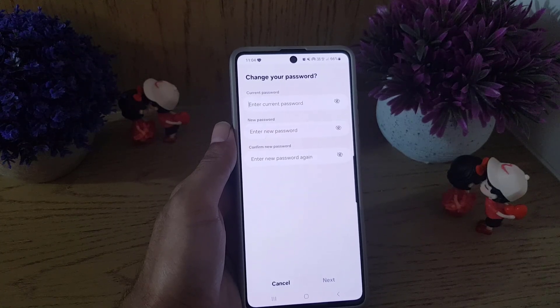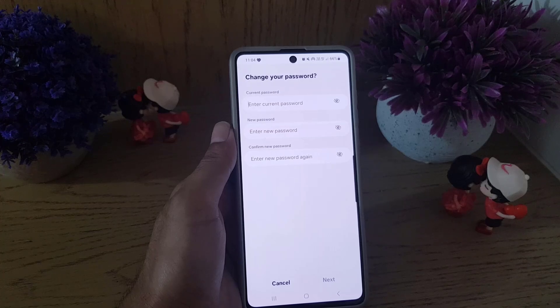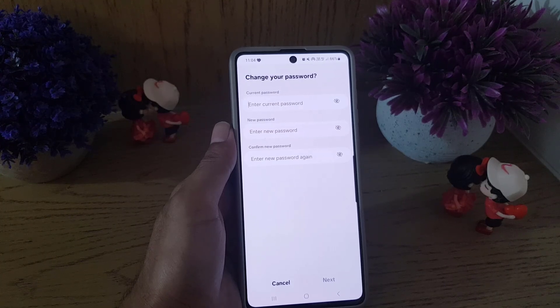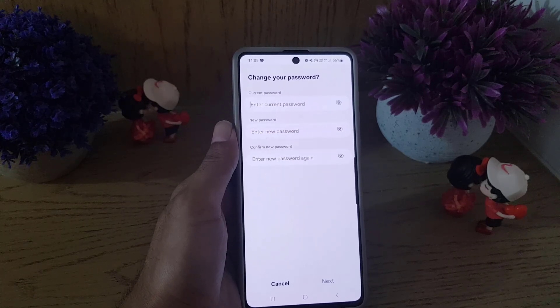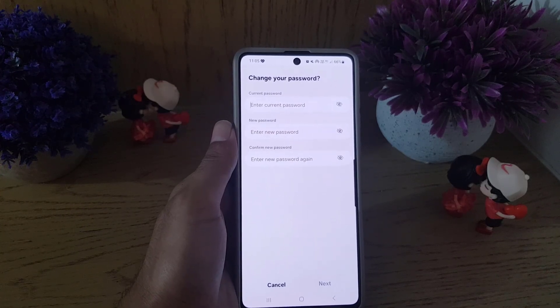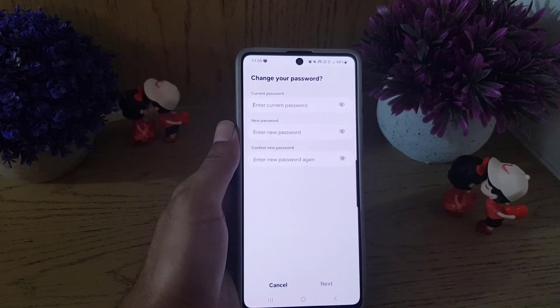Your password will be changed on your Samsung account. If you liked the video, don't forget to subscribe. I'll see you in the next video — till then, take care.